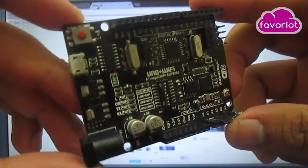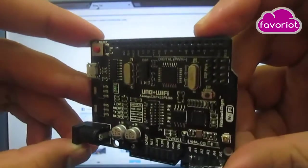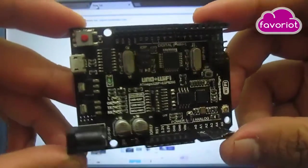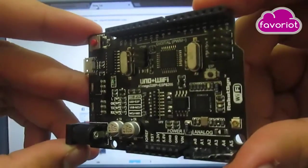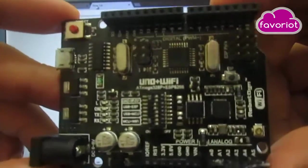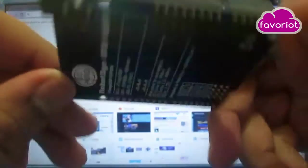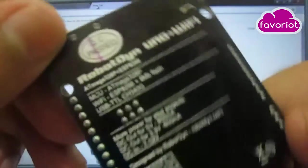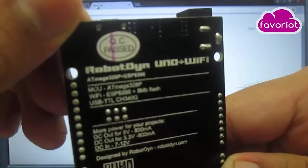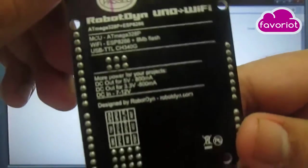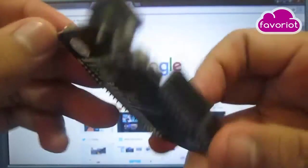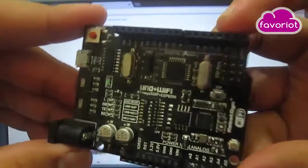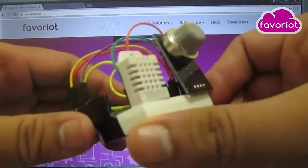ATmega328P from Arduino Uno and also ESP8266 microcontroller. So you can use this board as Arduino Uno or ESP8266 only, and you can also combine the power of Arduino Uno and ESP8266. Now I want to use